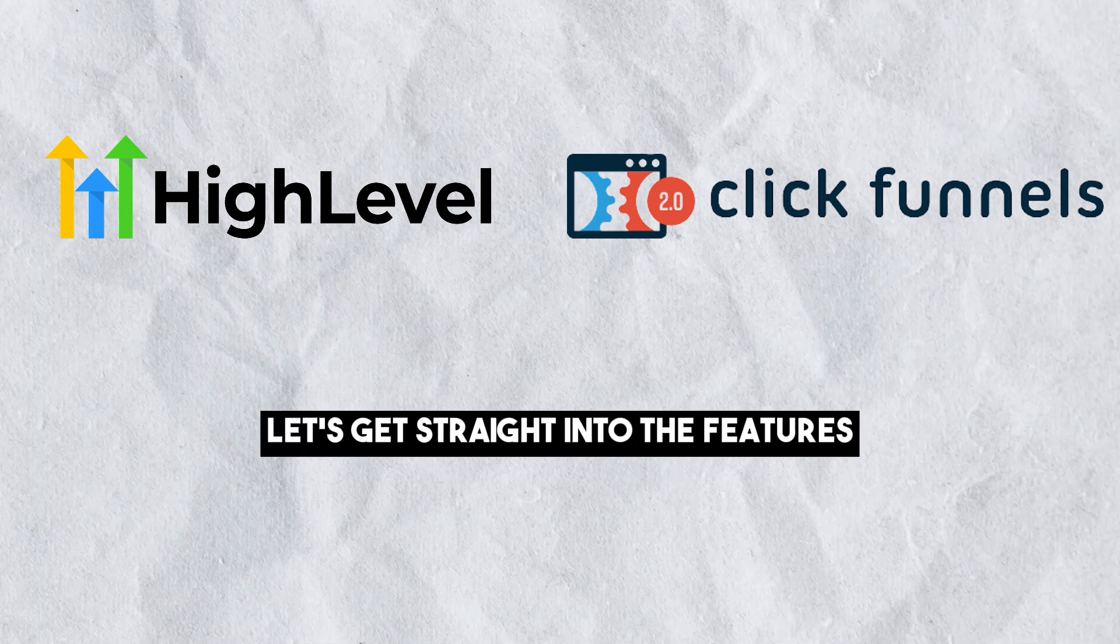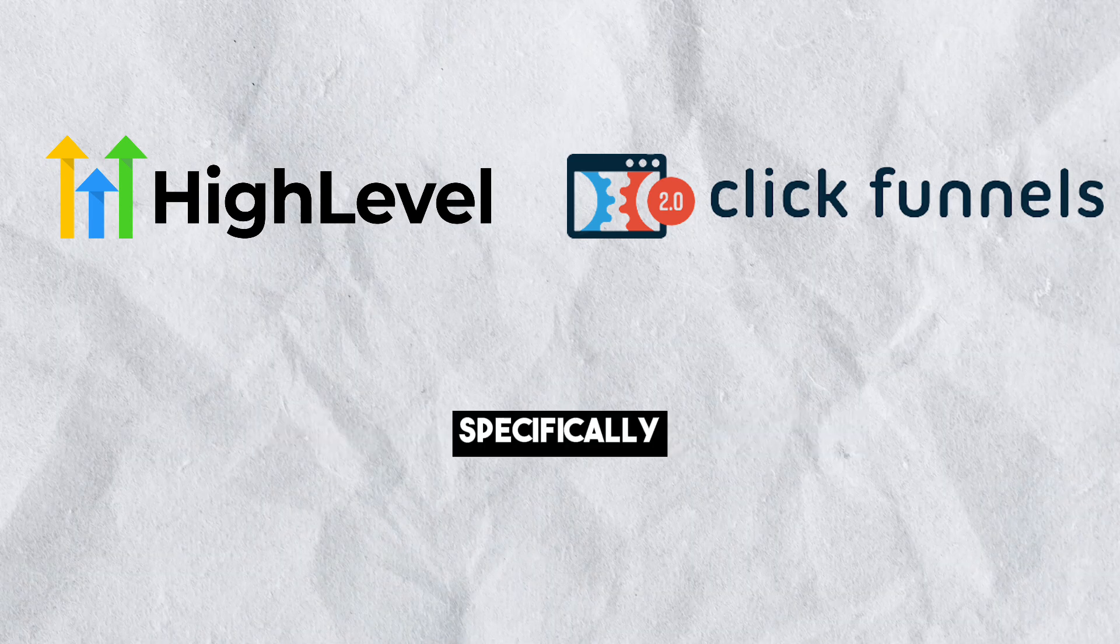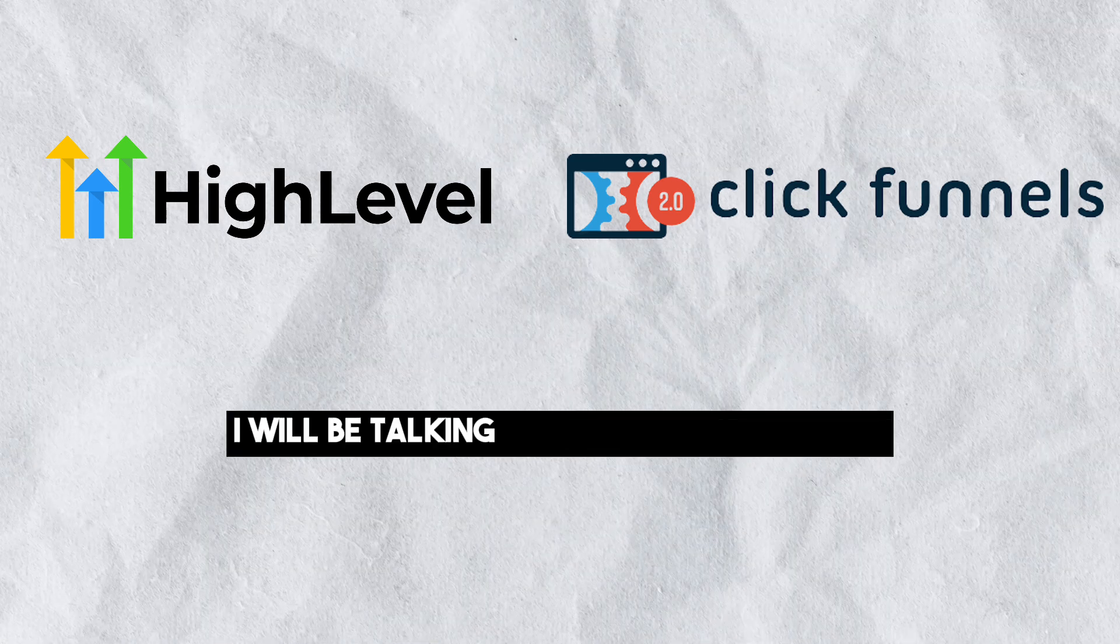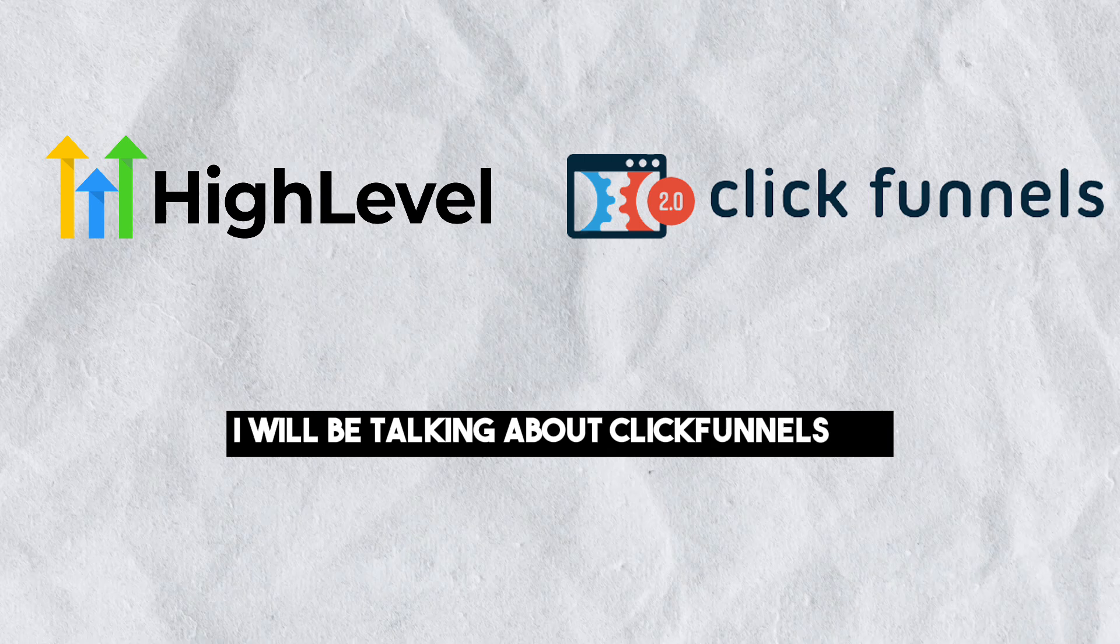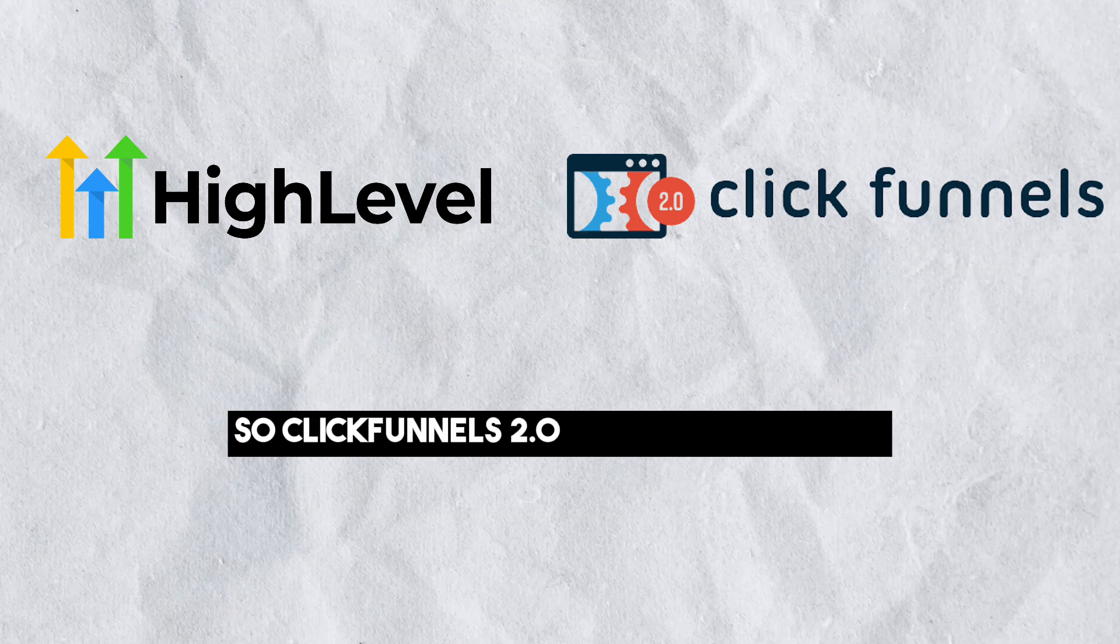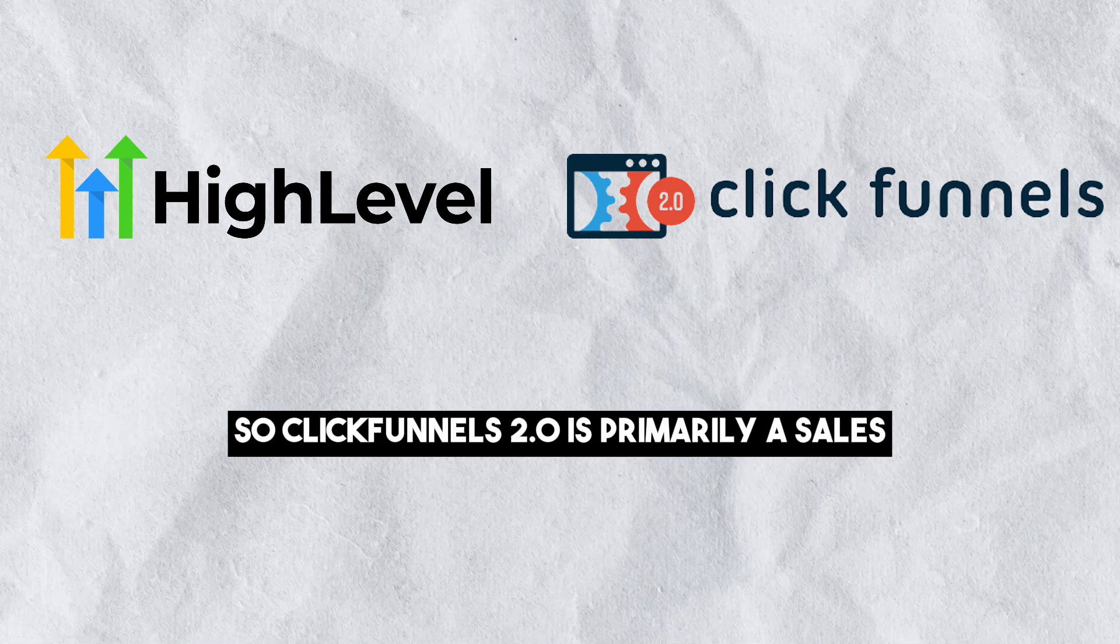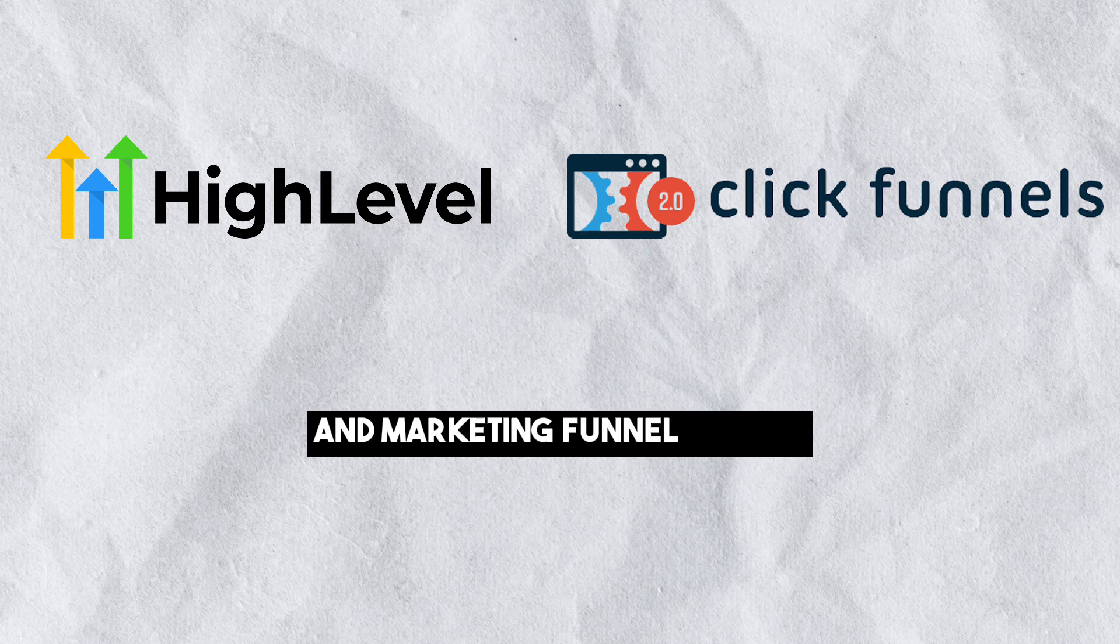So with that being said, let's get straight into the features. Specifically, I will be talking about ClickFunnels 2.0. So ClickFunnels 2.0 is primarily a sales and marketing funnel builder.